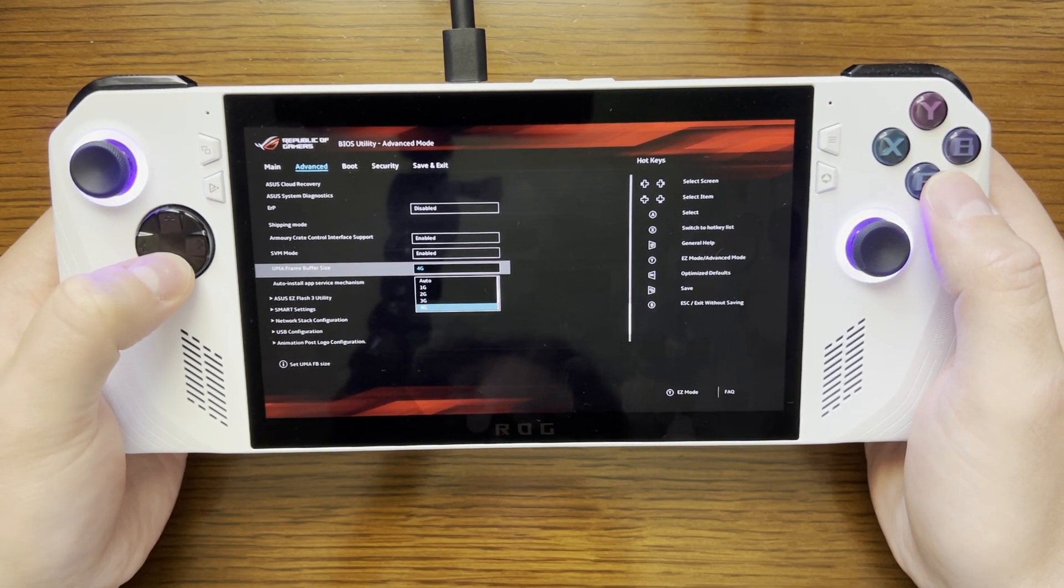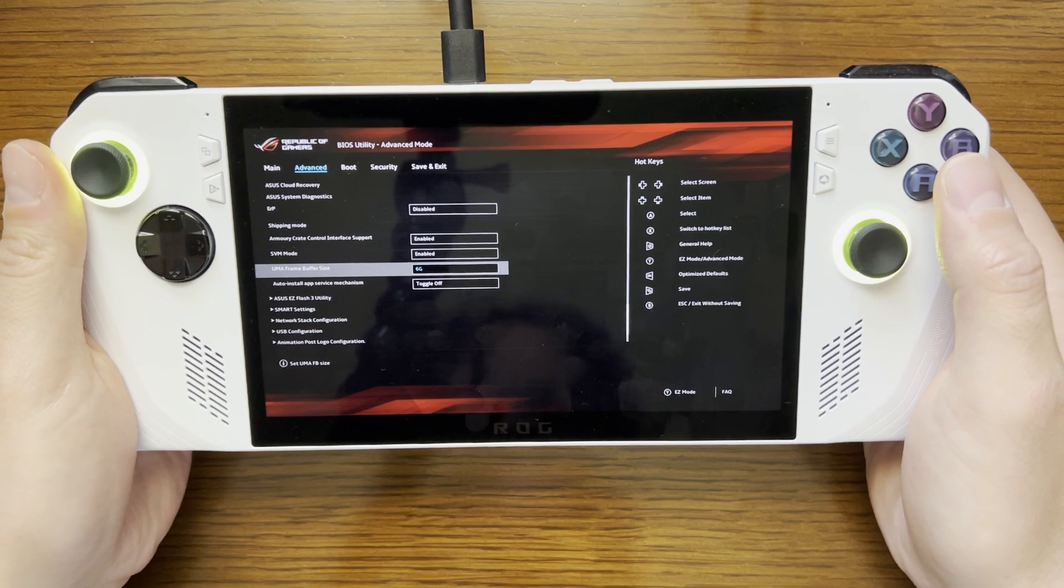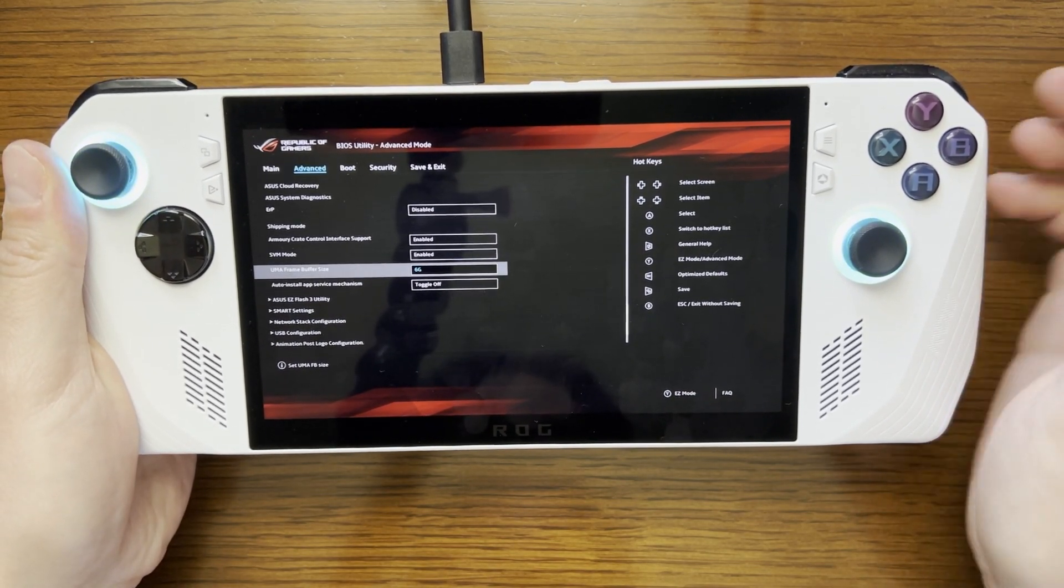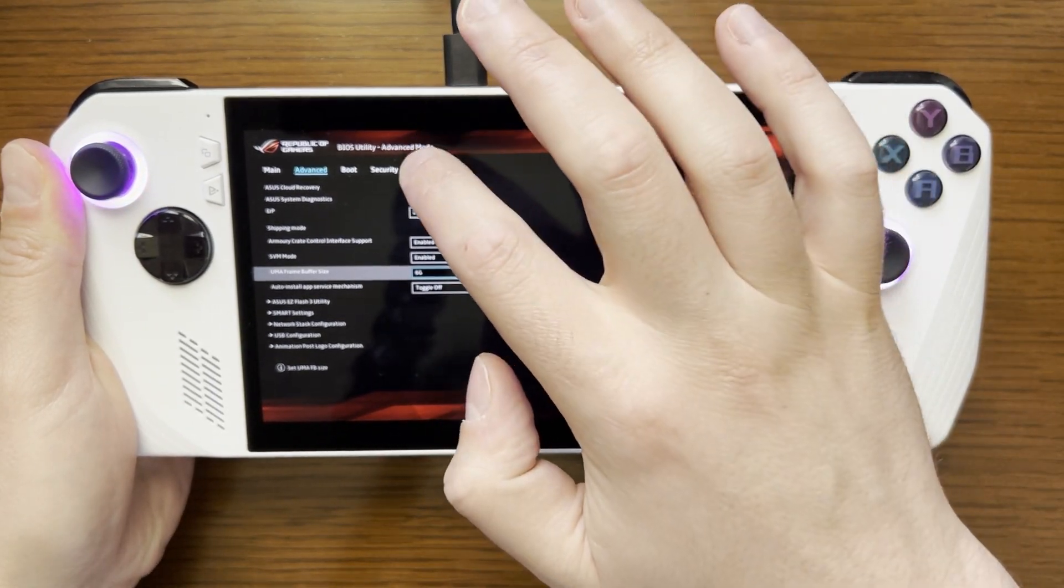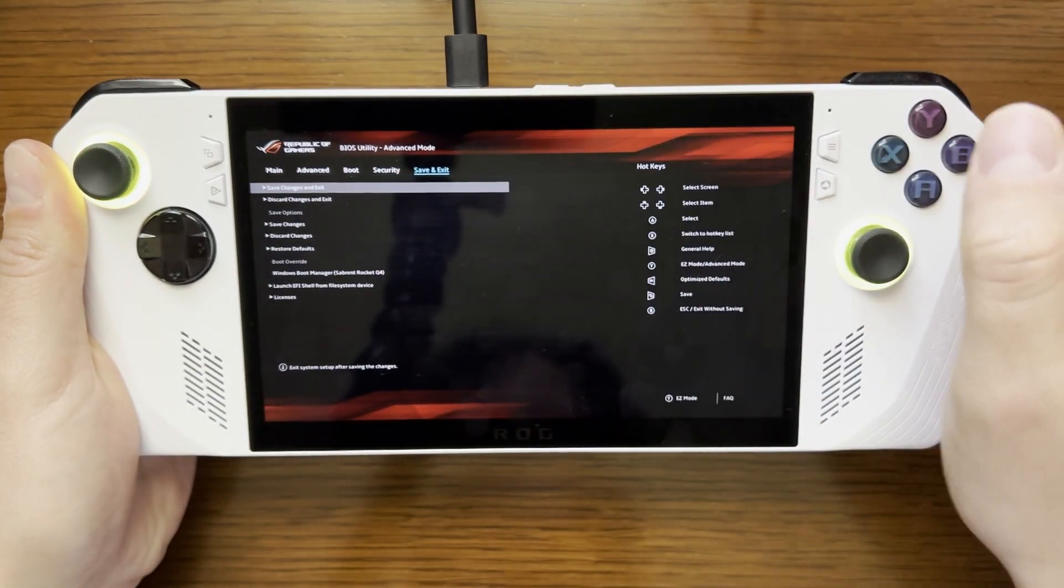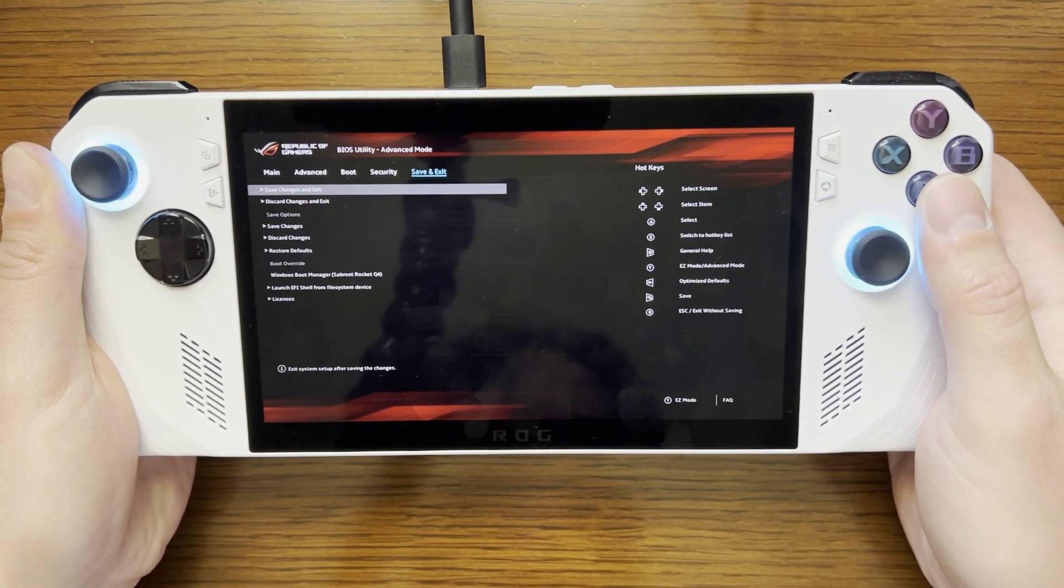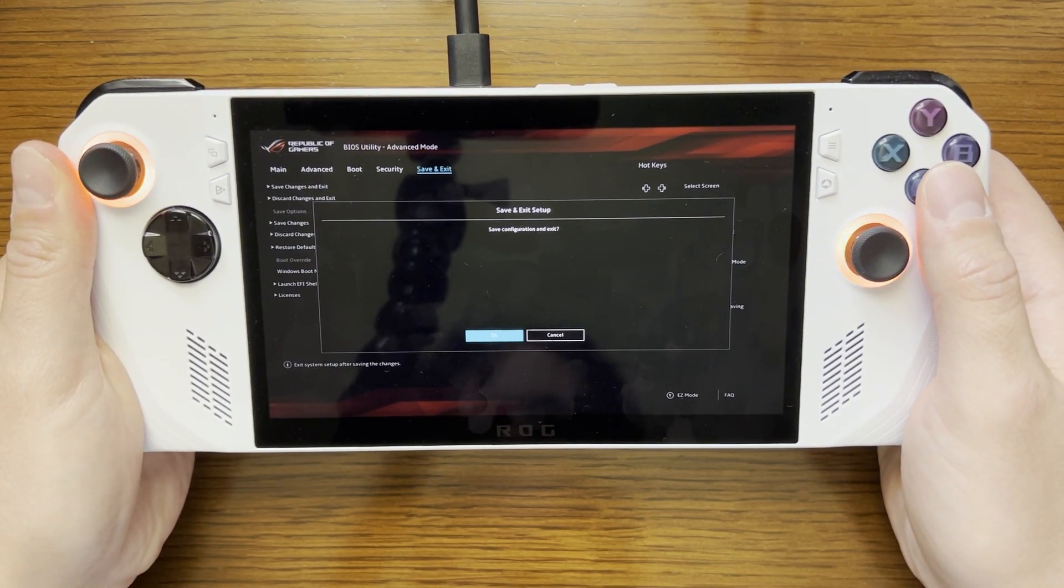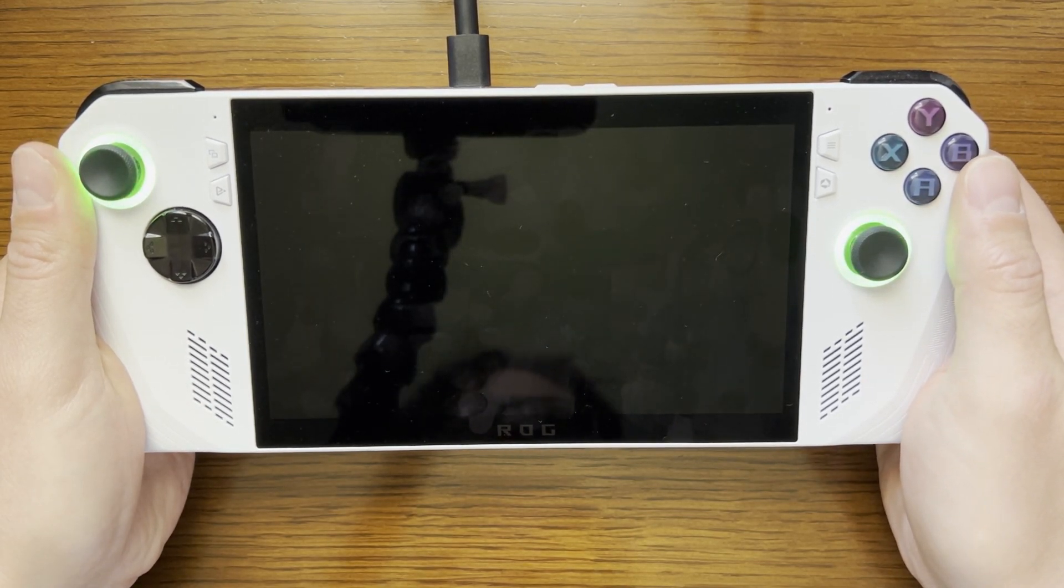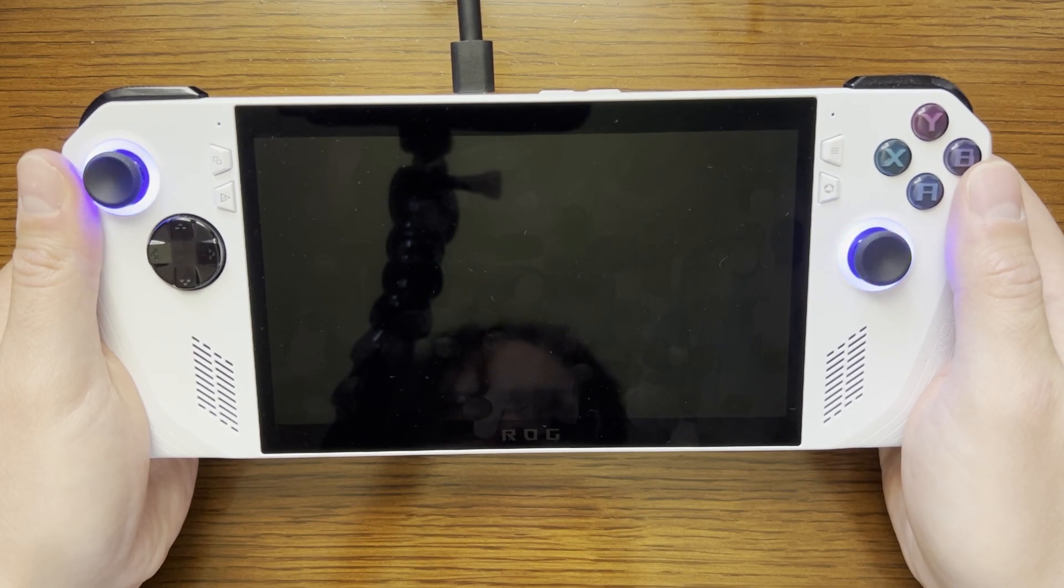So in this case I want to select 6GB and once I have that selected I'm then going to use my finger to go to save and exit and then I am going to want to save changes and exit. And I'll just press A to do that. I'm then prompted to save the configuration and exit. I will press A again and the device is going to reboot.